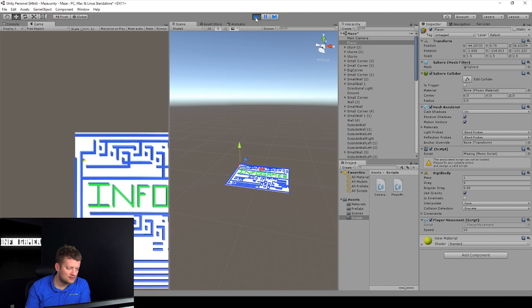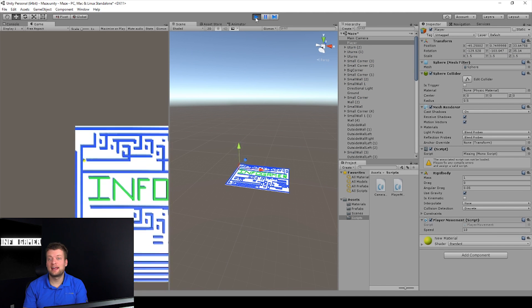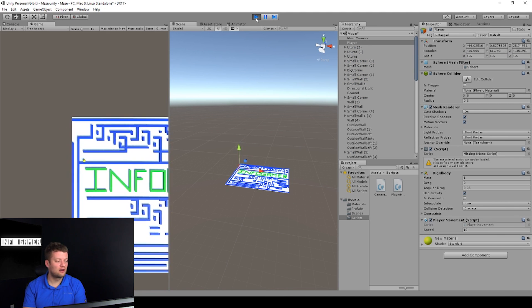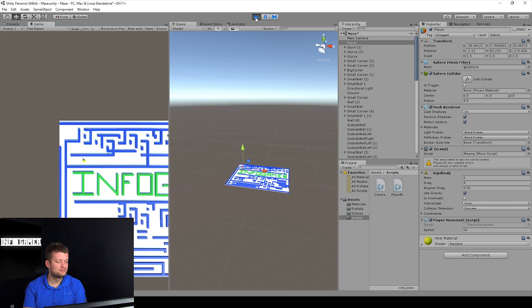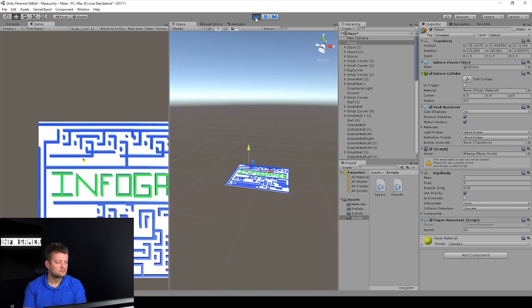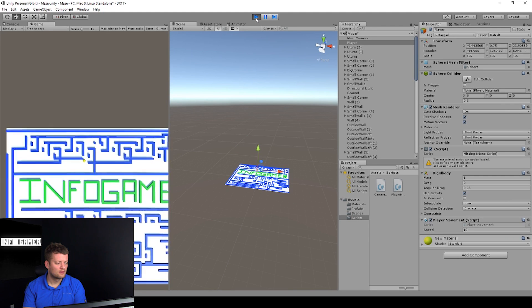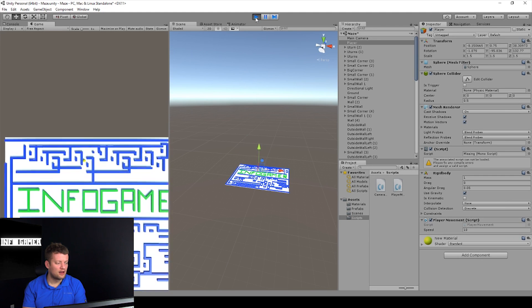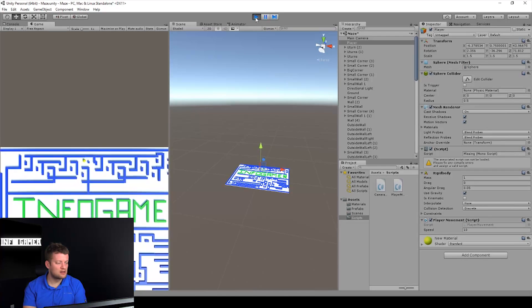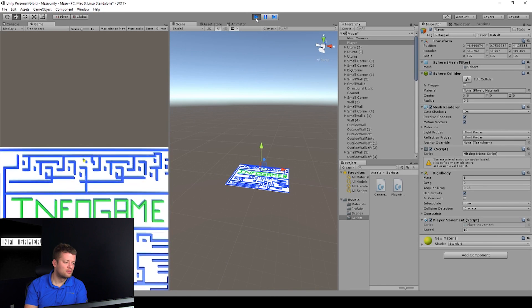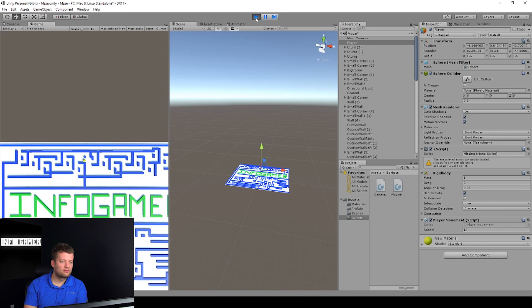All right, sweet. The camera is now following our marble. Awesome, awesome, awesome! Okay, we are ready.